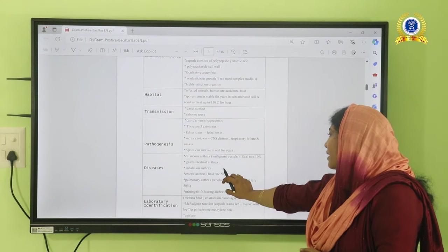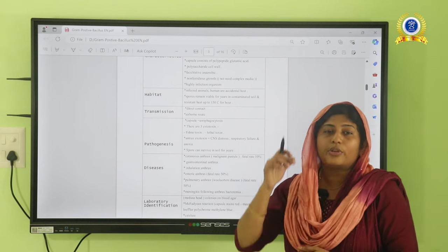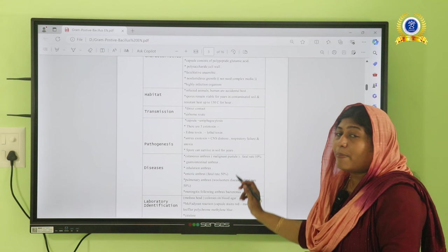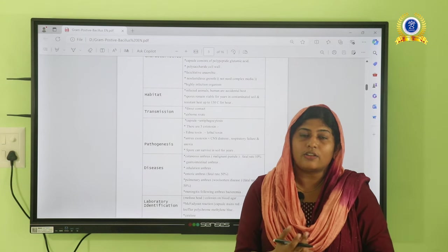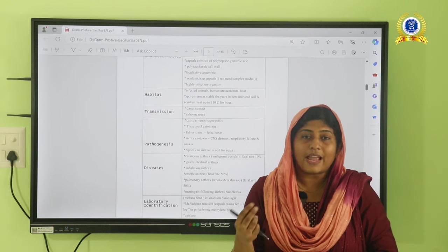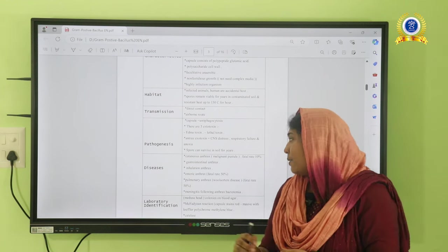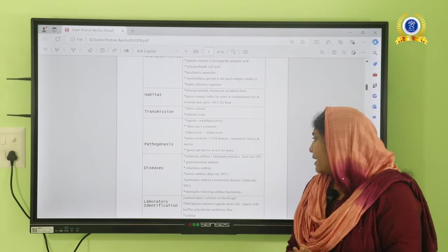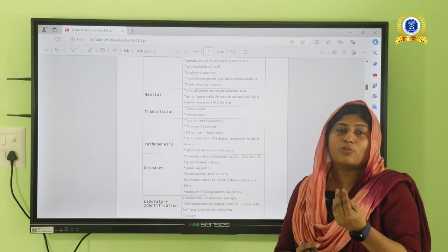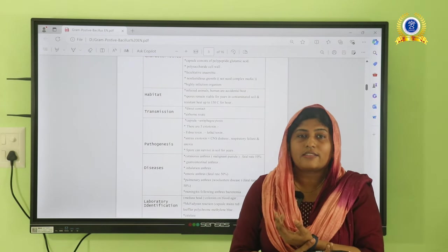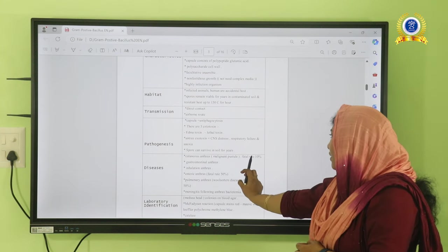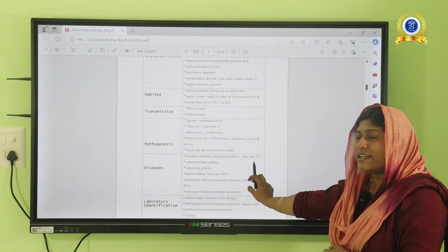The cutaneous route means entry through the skin. If there is an open wound or abrasion, such as from walking barefoot, spores can enter through cuts and cause serious cutaneous disease. The patient can develop malignant pustules, usually affecting the neck, hands, and legs. The fatality rate for cutaneous anthrax is 10%.